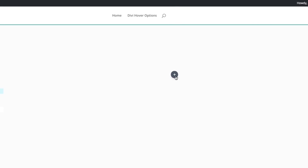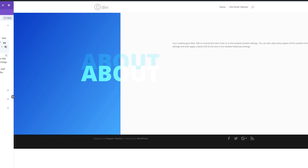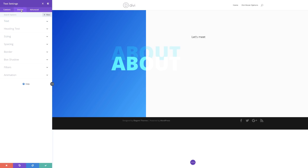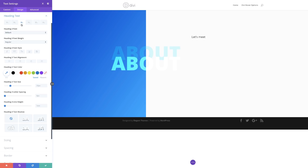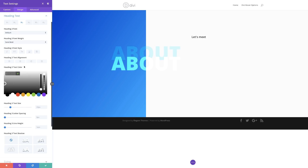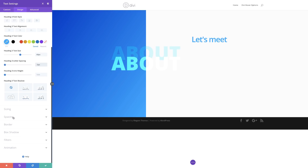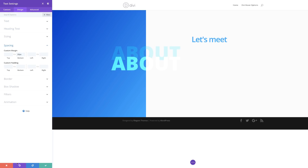Now it's time to add our second heading. I'll click the plus button, search for the text module and select it. Here I'll type 'Let's Meet', highlight it, and set this to Heading 3 using the dropdown. Then I'll go to the Design tab and use the paintbrush tool to jump straight to heading settings. I'll change the font weight to semi bold, set the text color using the eyedropper, set text size to 60, and letter spacing to minus 3 pixels. For the bottom margin, I'll come over to Spacing and set this to 50, then save.